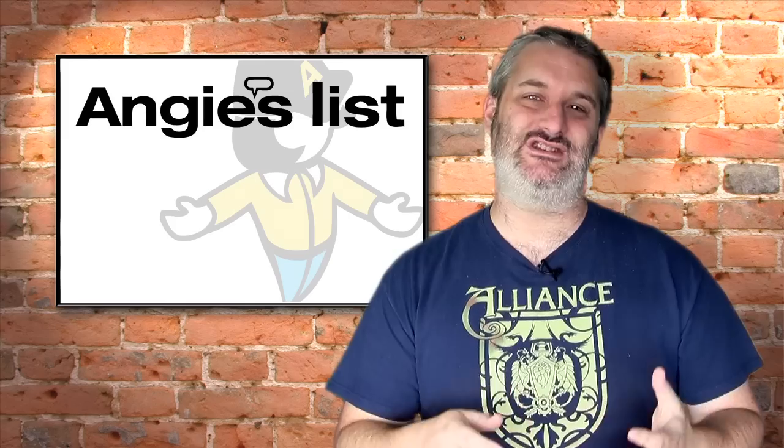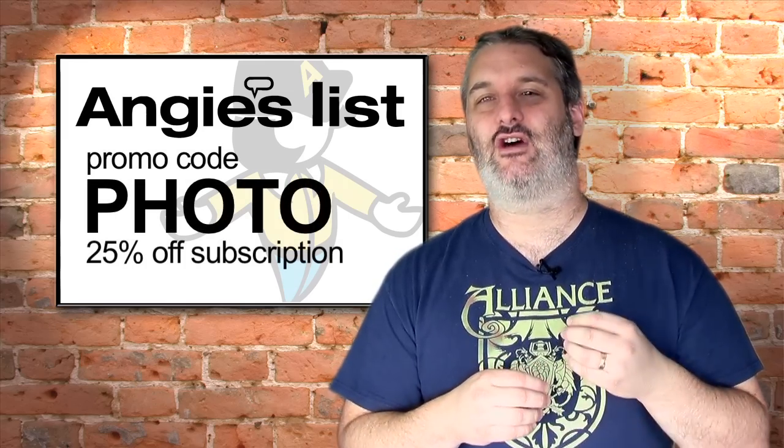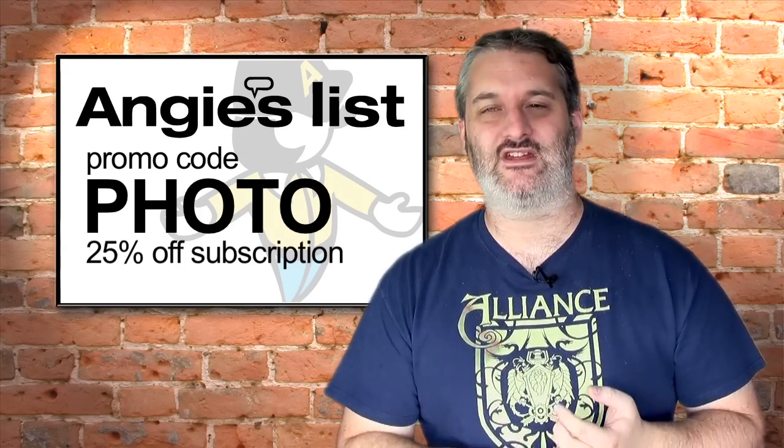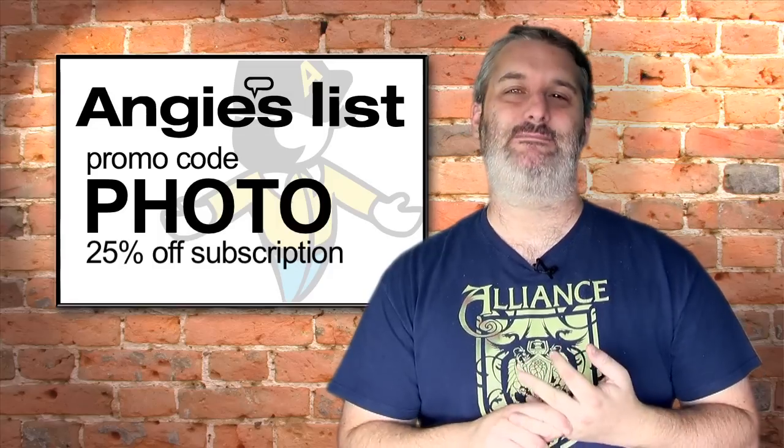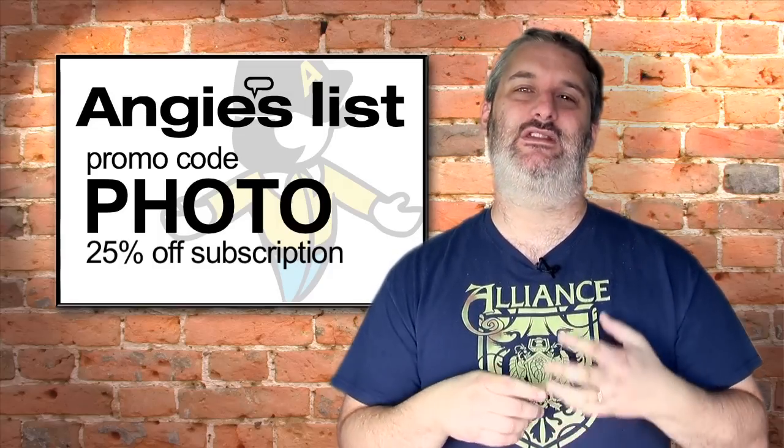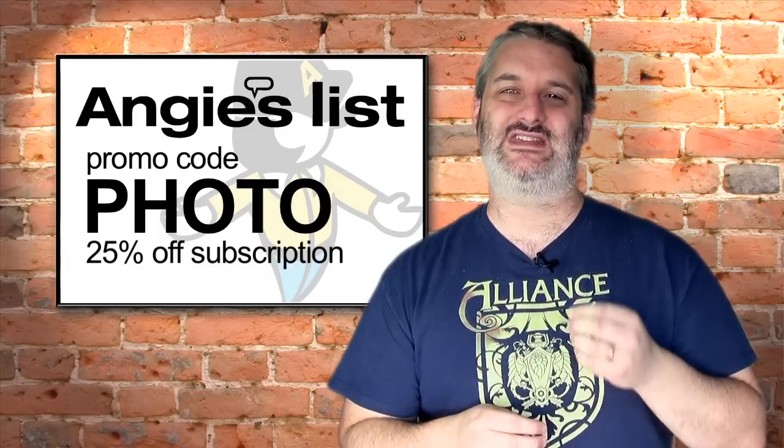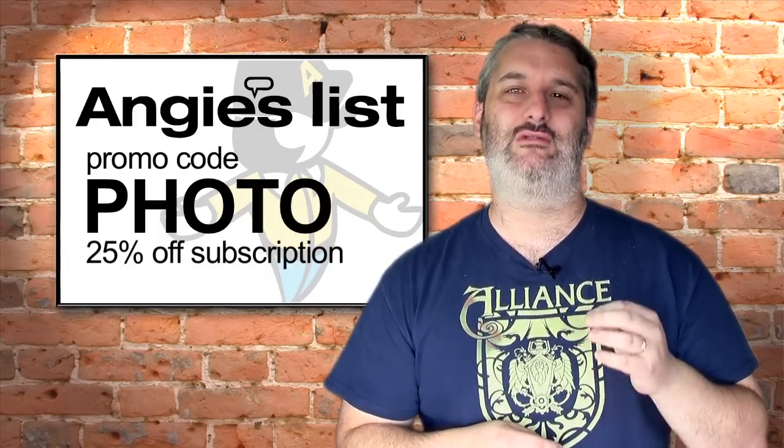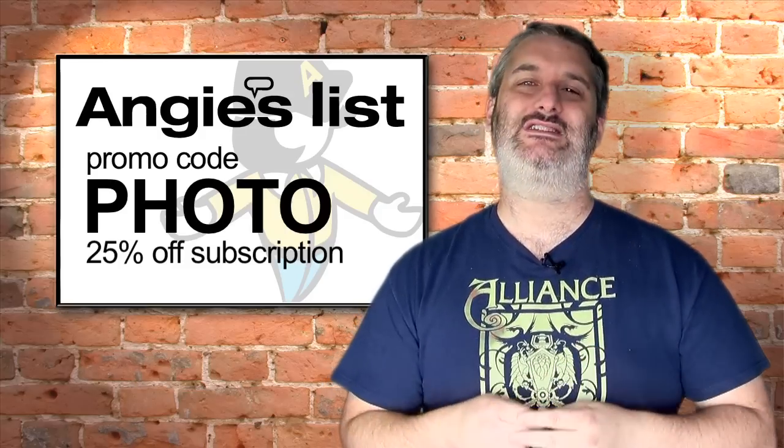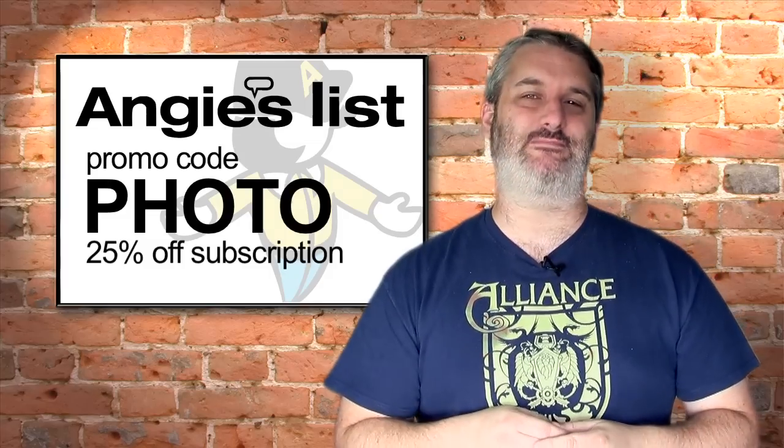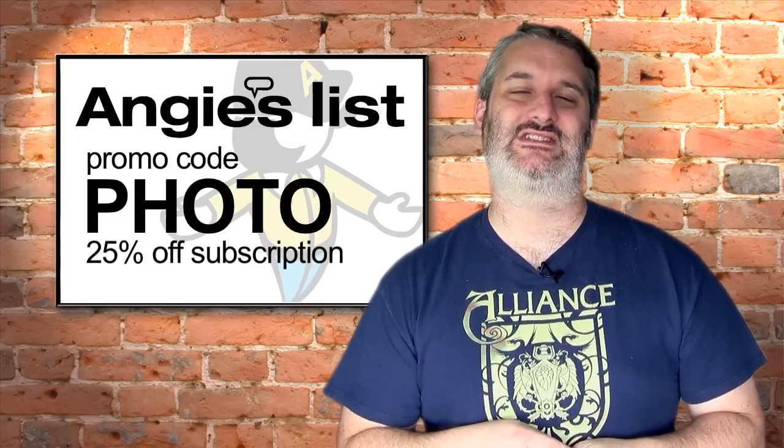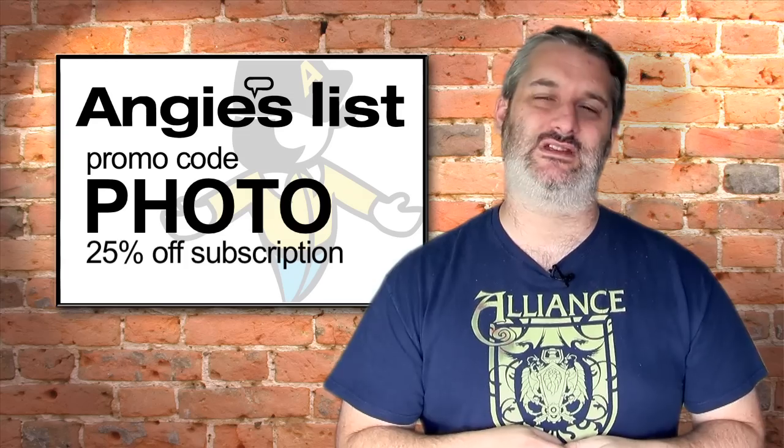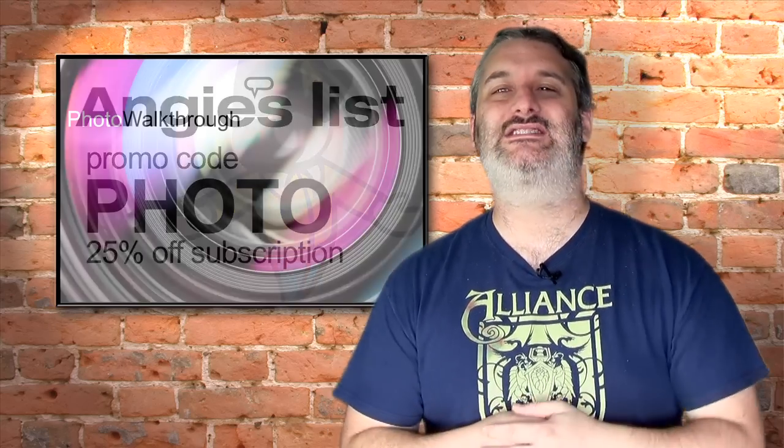We'd like to say a massive thank you to this week's show sponsor Angie's List. Angie's List has reviews of people to do work on your house or your car or healthcare professionals in your area given by people who've actually used these guys and who can tell you if they're any good. If you'd like to sign up you can get a 25% discount by using the promo code PHOTO when you sign up with Angie's List. We thank Angie's List very much for supporting Photo Walkthrough.